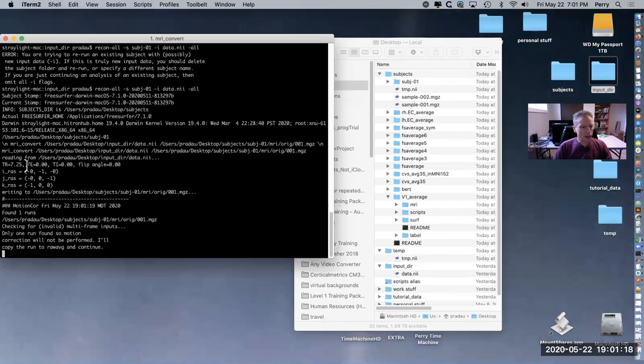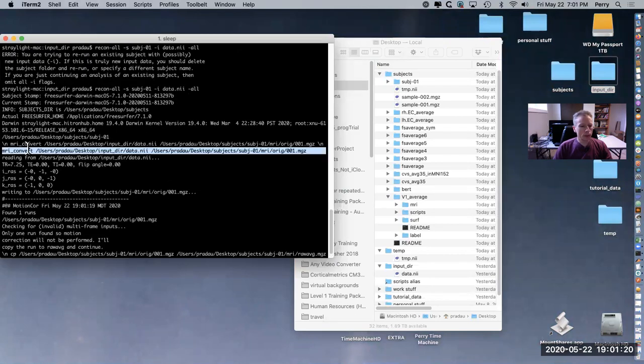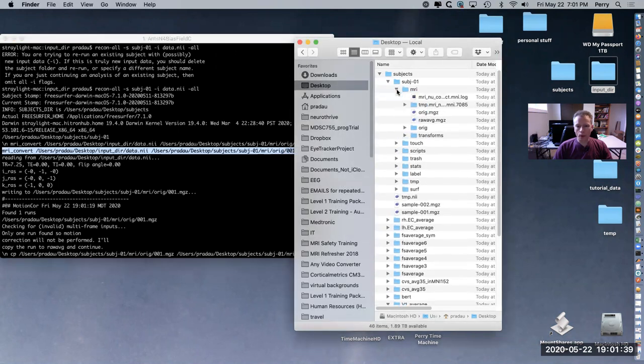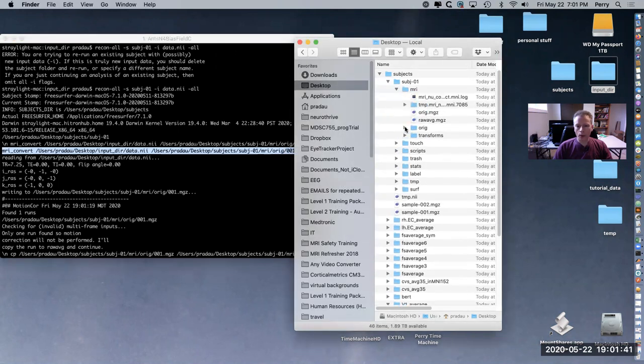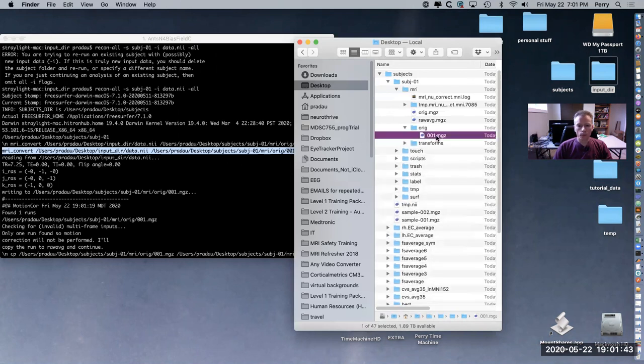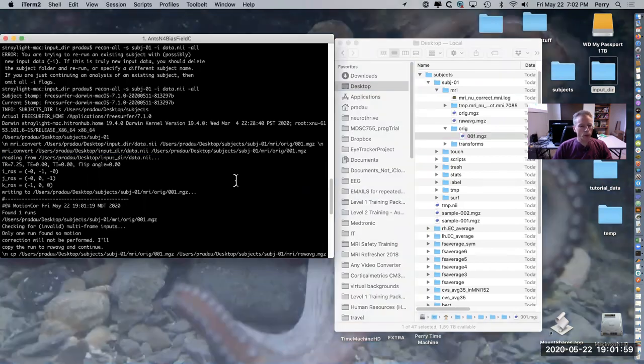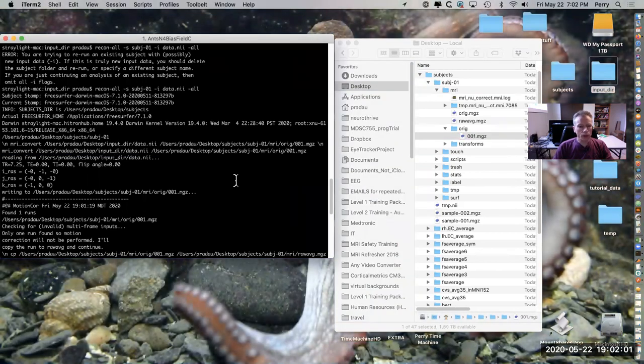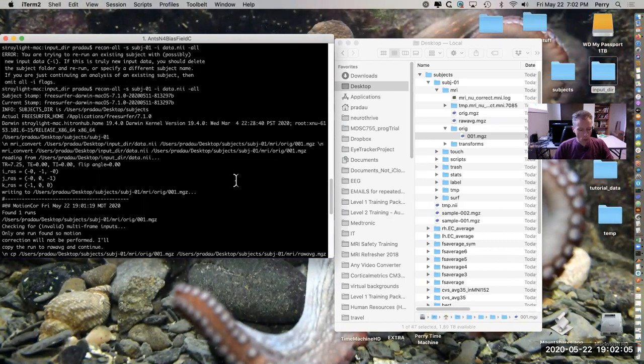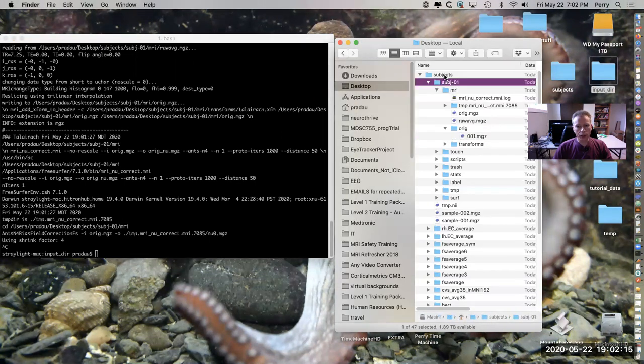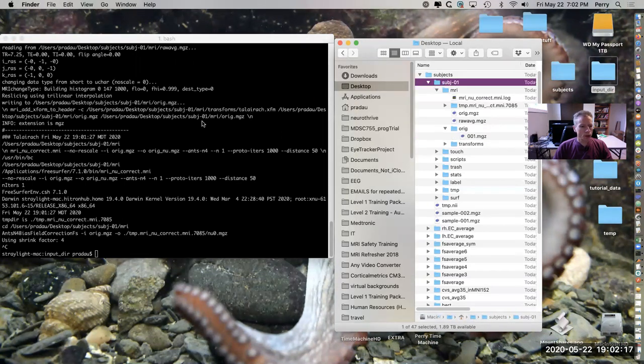You see in this line here it's actually converting from the initial file into the mgz file. This ridge is the one that's being created - this is the original version in the mgz format. Then after that it starts doing more steps in order to be able to extract the surfaces. I want to point out that you do run into this issue where the dash i is not required after the first time you've run and created this directory in your subjects directory.